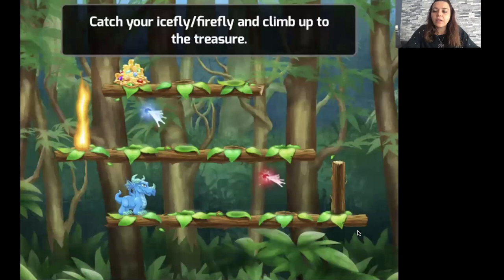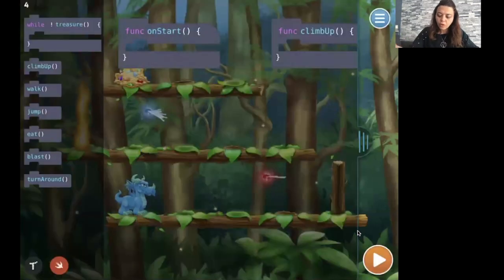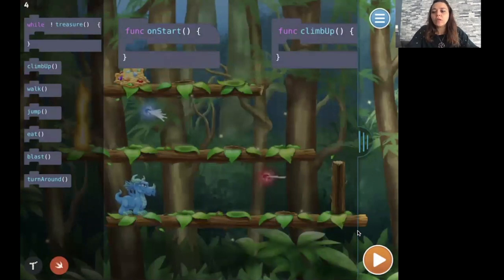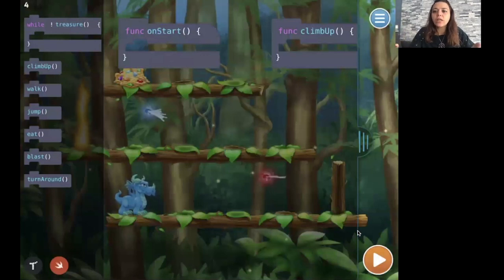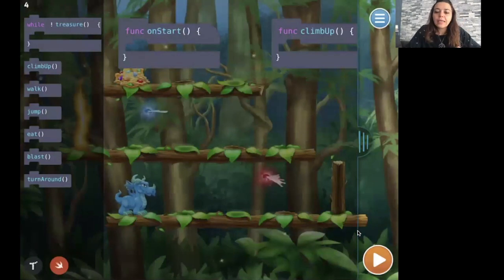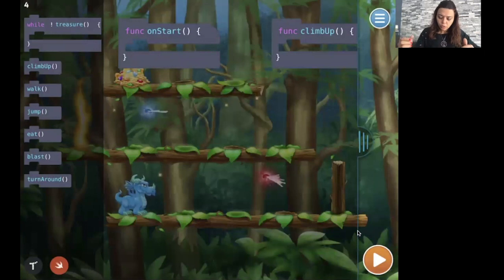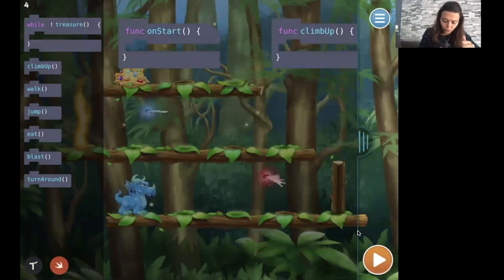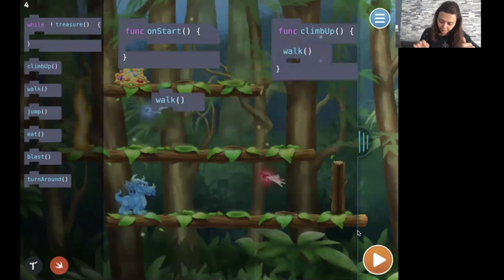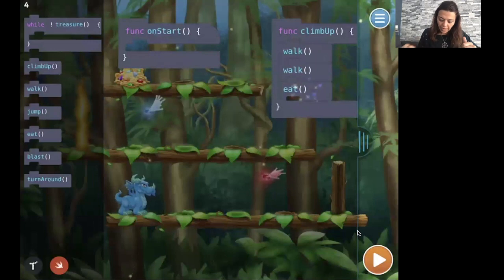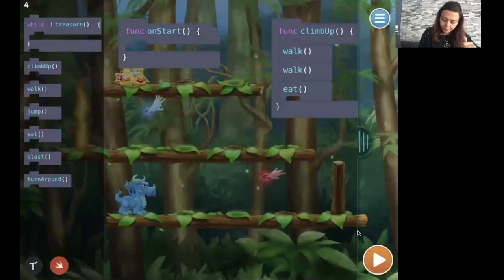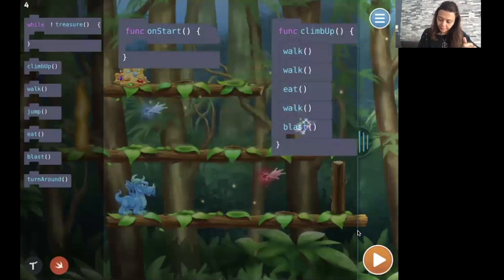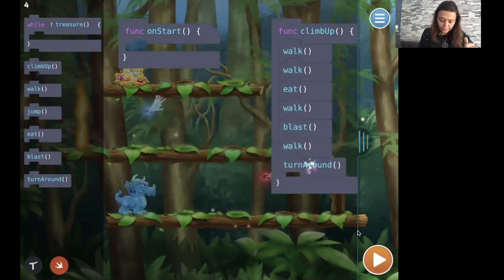Let's try to do another level together. Also here we got a function called climb up. I won't delete the function, and I will try to use it, because we're practicing functions and while loops. So my climb up function will contain the code for one row. To solve the first row, I have to do two steps. Then I'm going to eat the ice fly. Then another step. I'm going to blast. Then another step. Then I turn around and jump.